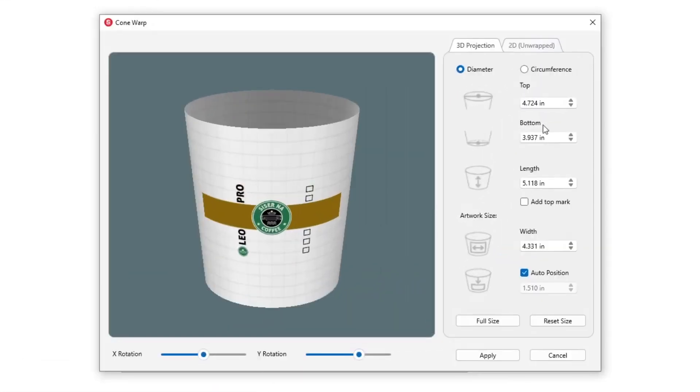Once clicked, a pop-up window appears where you'll see your design automatically mapped onto a 3D cone shape.